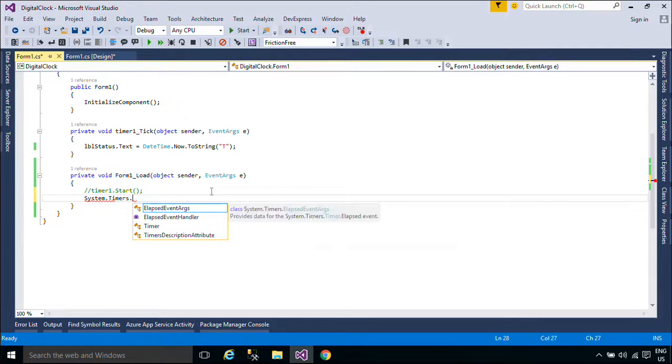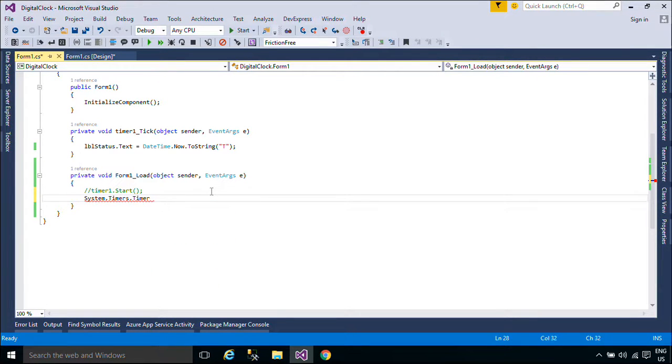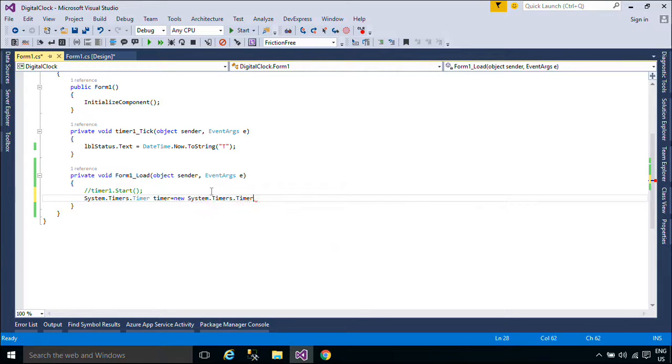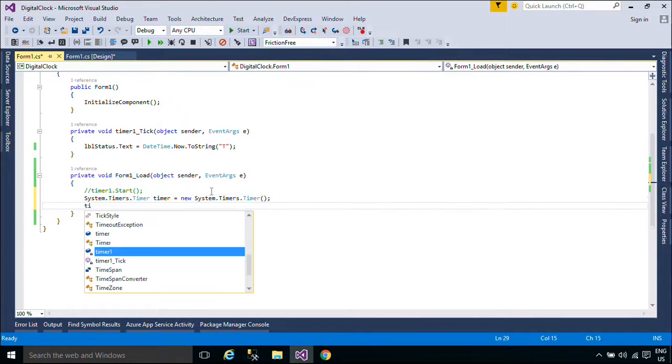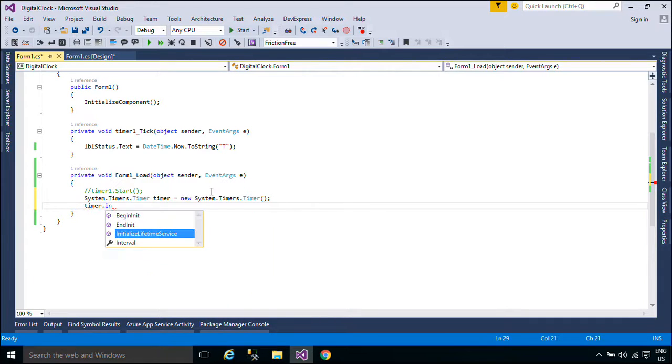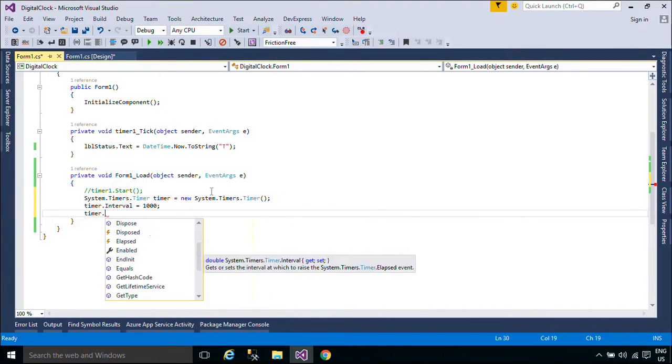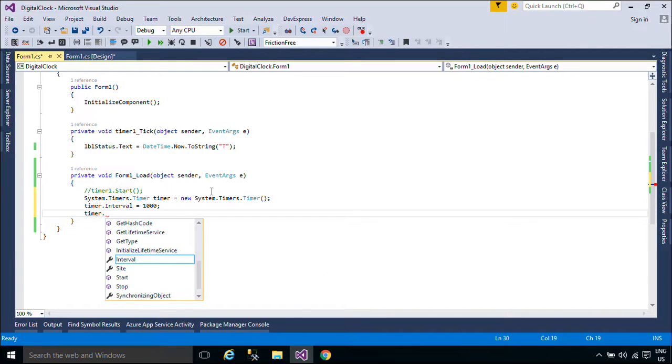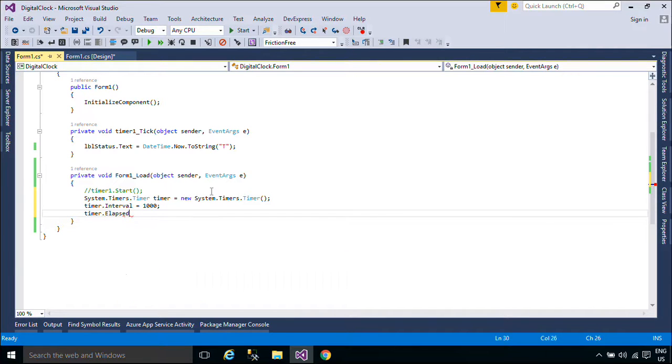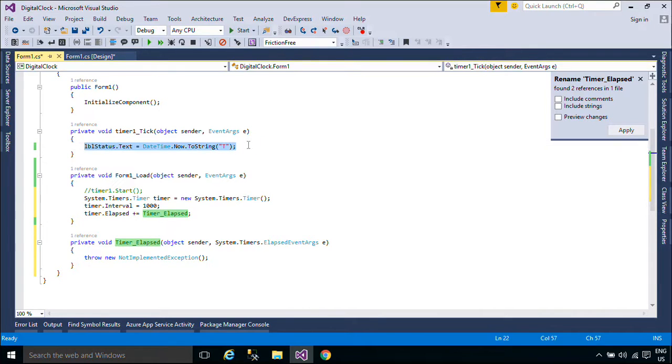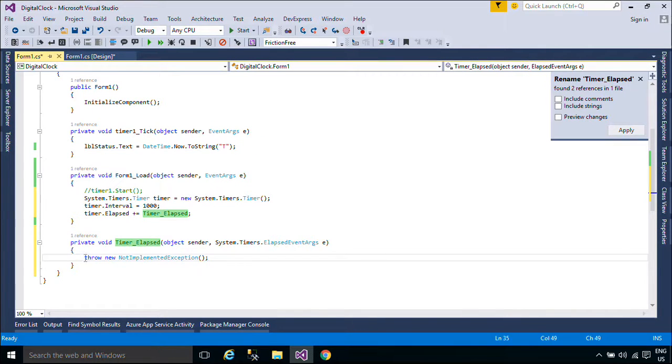The timer component is a server-based timer that raises an elapsed event in your application after the number of milliseconds in the interval property has elapsed. The server-based timer class is designed for use with worker threads in a multi-threaded environment. Server timers can move among threads to handle the raised elapsed event, resulting in more accuracy than windows timers in raising the event on time.